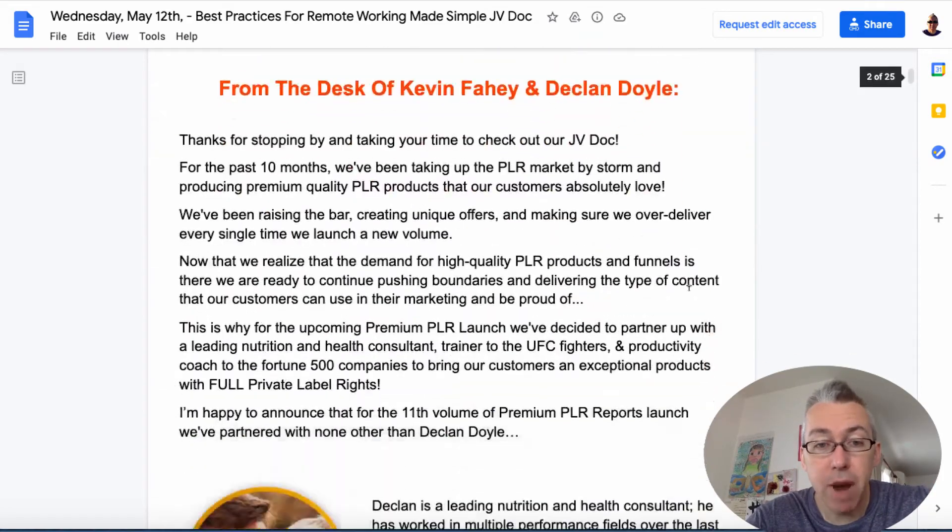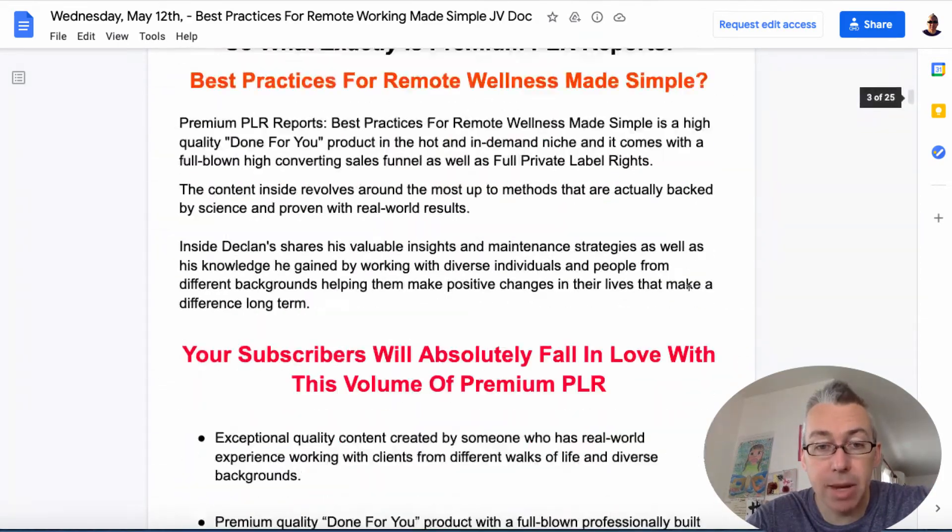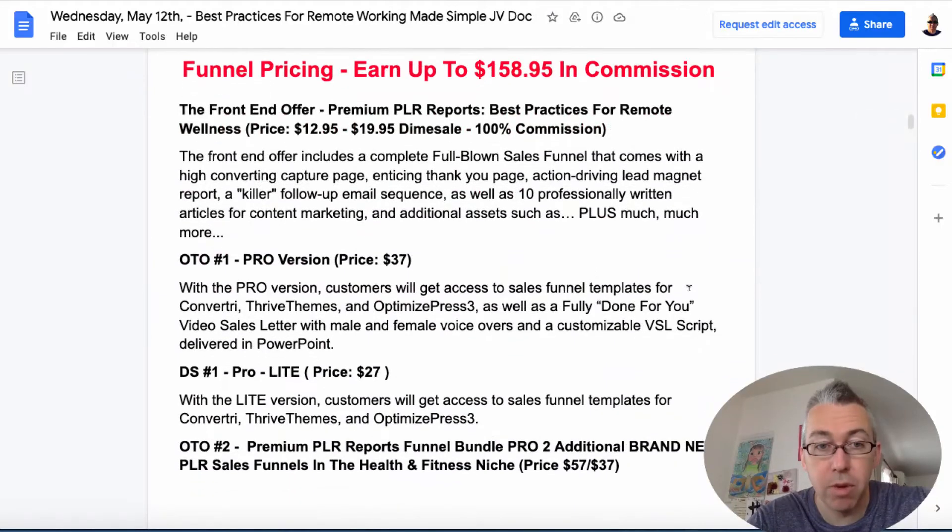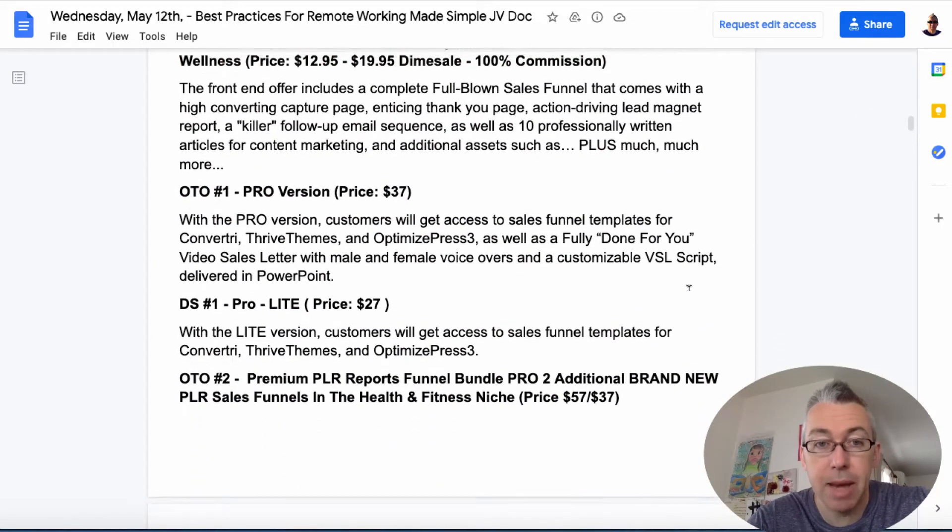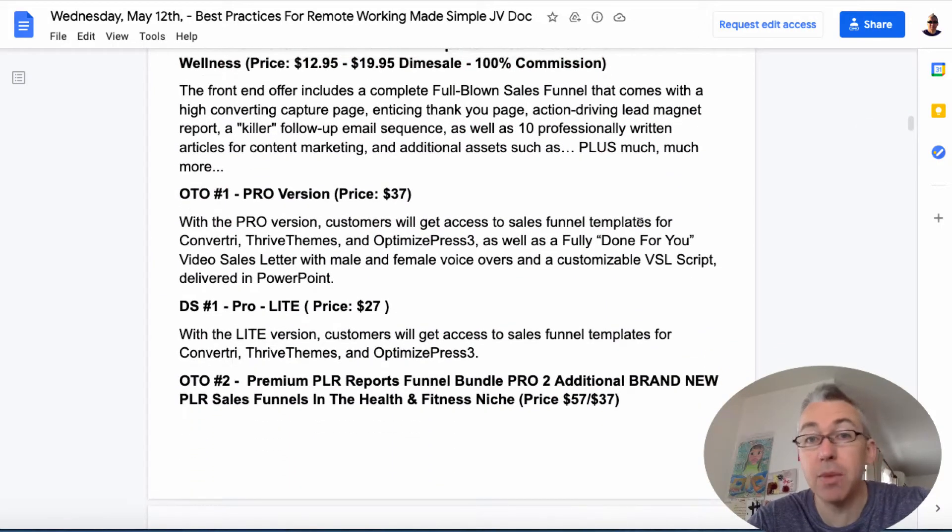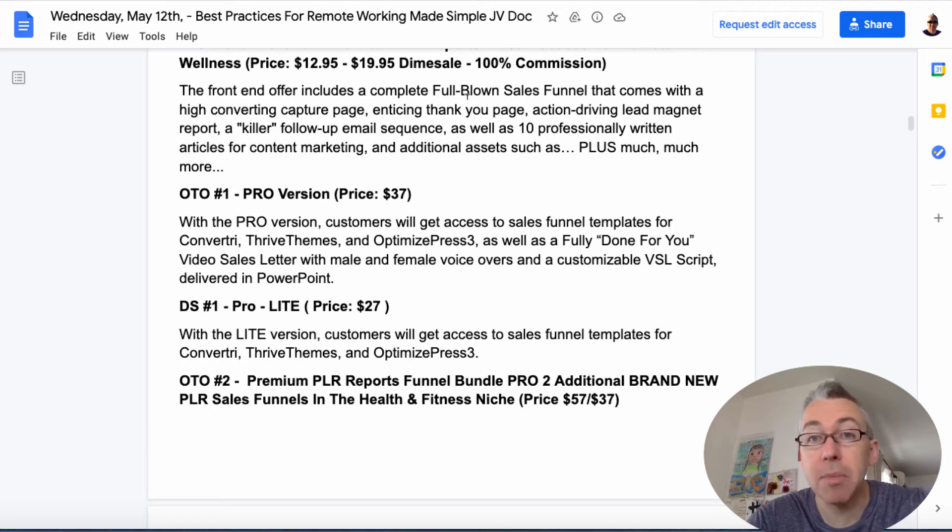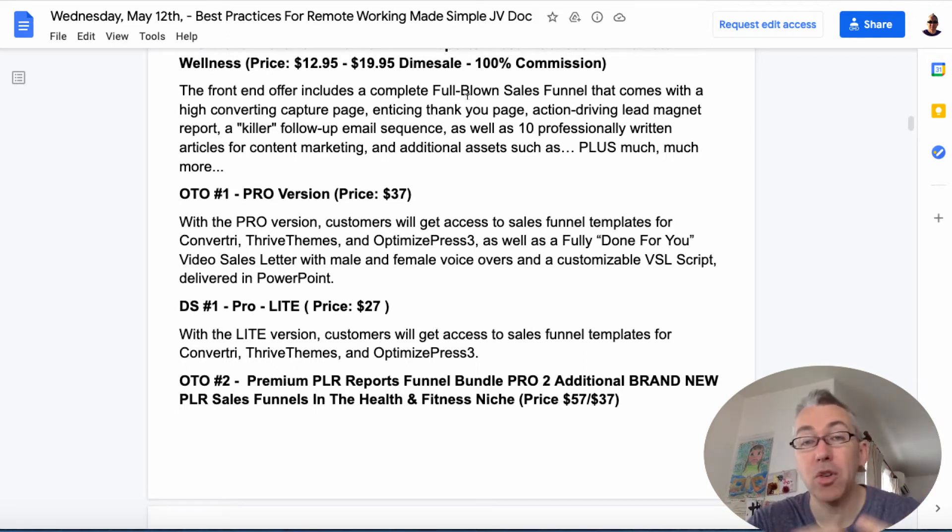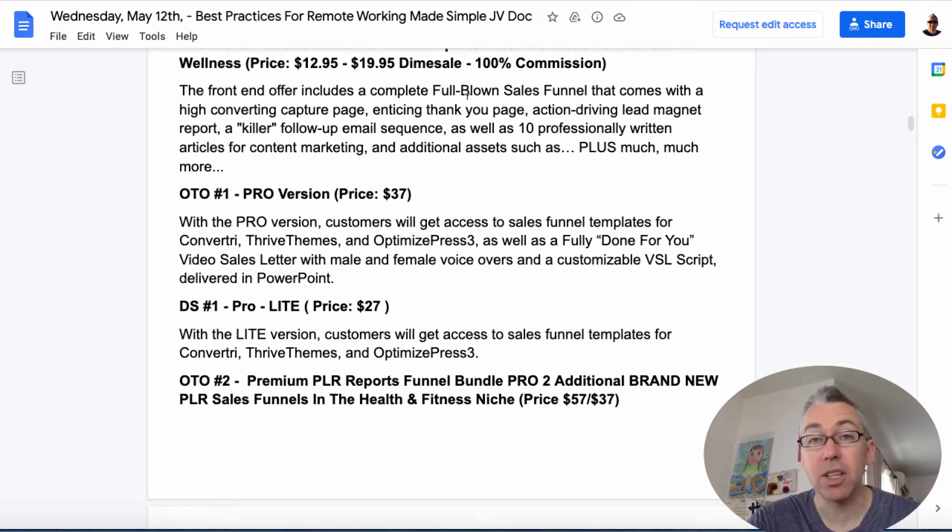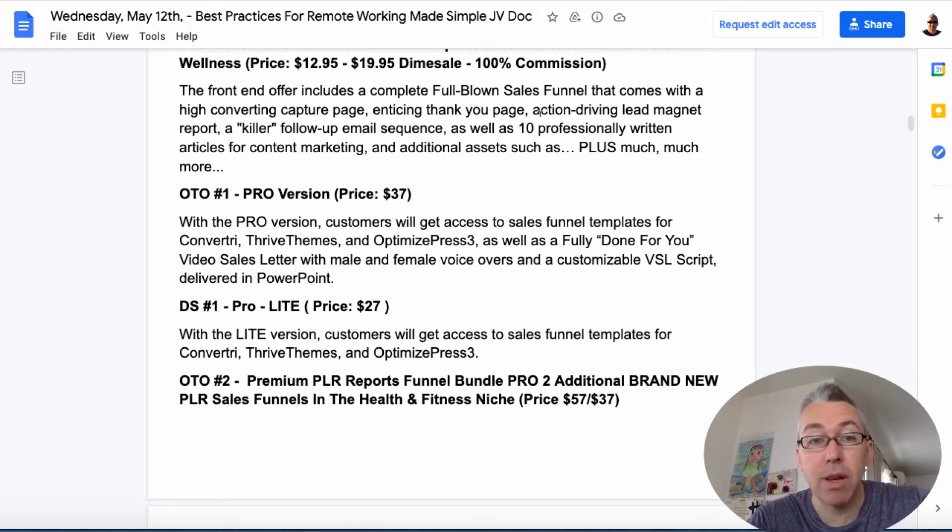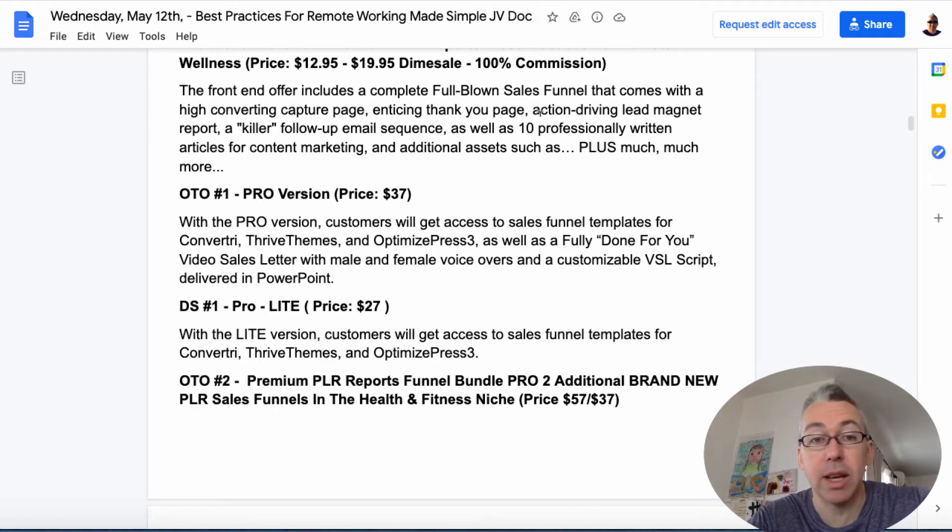So if I bring you right the way down here, basically the front end is $13 to $20 and you get a complete sales funnel. So in effect you're getting a product that you can sell to other people that's a capture page, a thank you page, email series, articles which I'll show you in a second plus a ton more stuff.